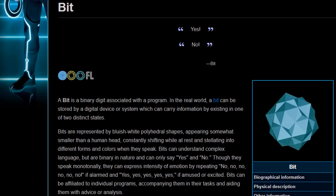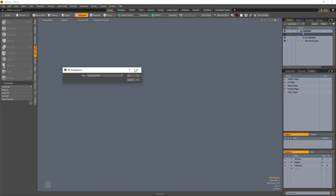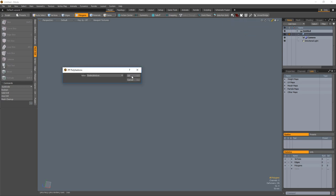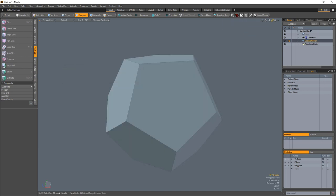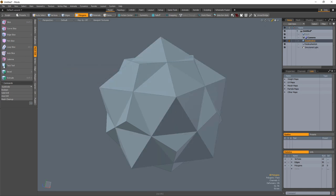William Vaughn here with a quick tip for modeling a bit from Tron using polyhedron primitives from the Hatchet collection for Modo. Start by creating a dodecahedron from the polyhedron primitives option in the Pushing Points Hatchet collection. Add an icosahedron primitive and you're all set.